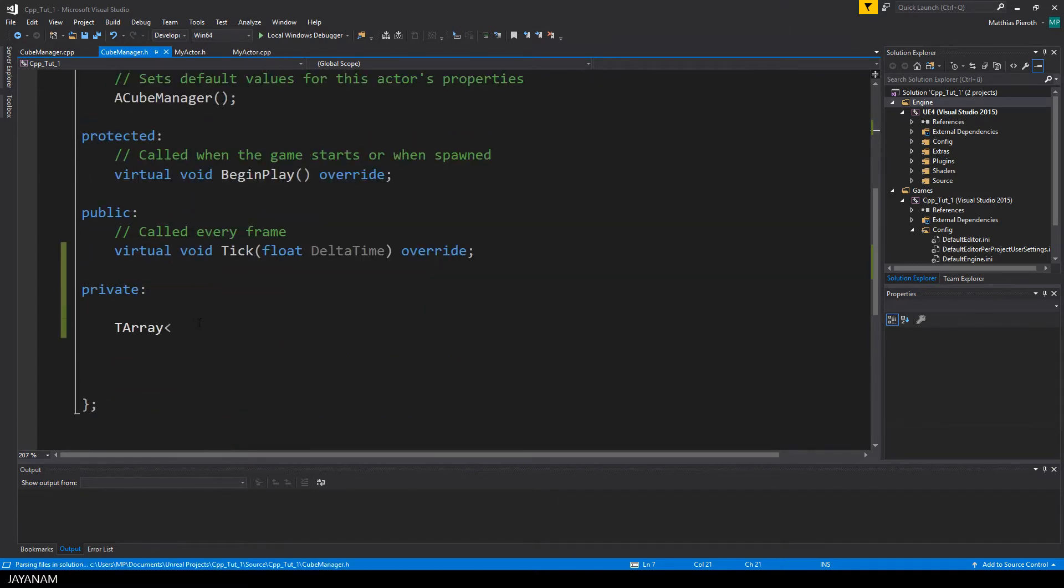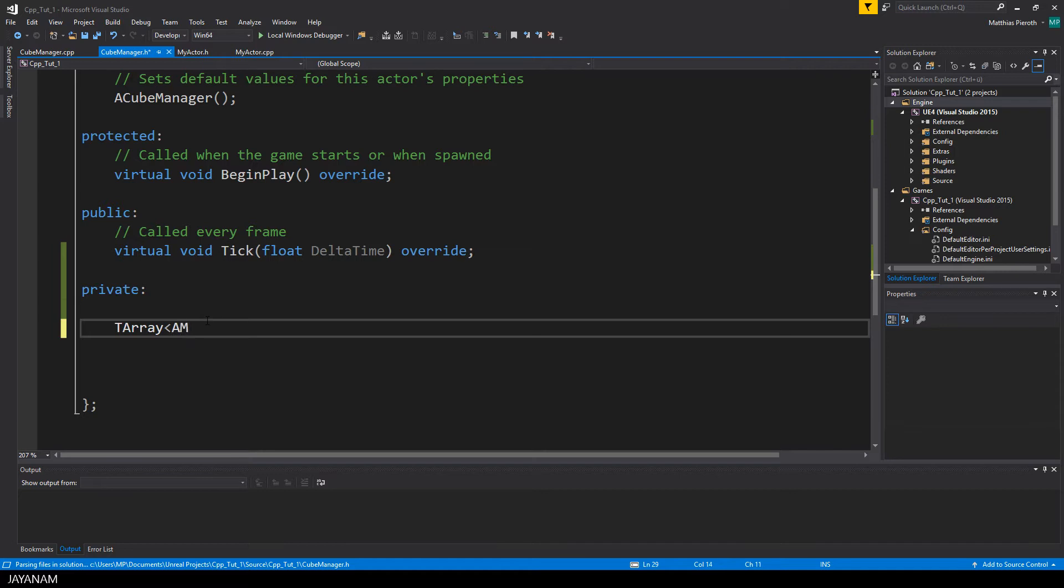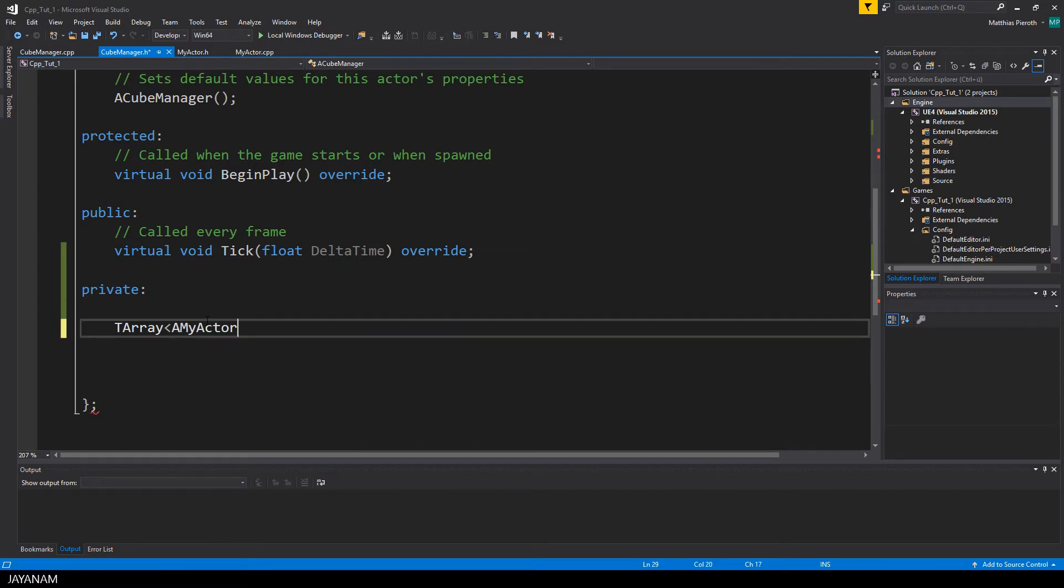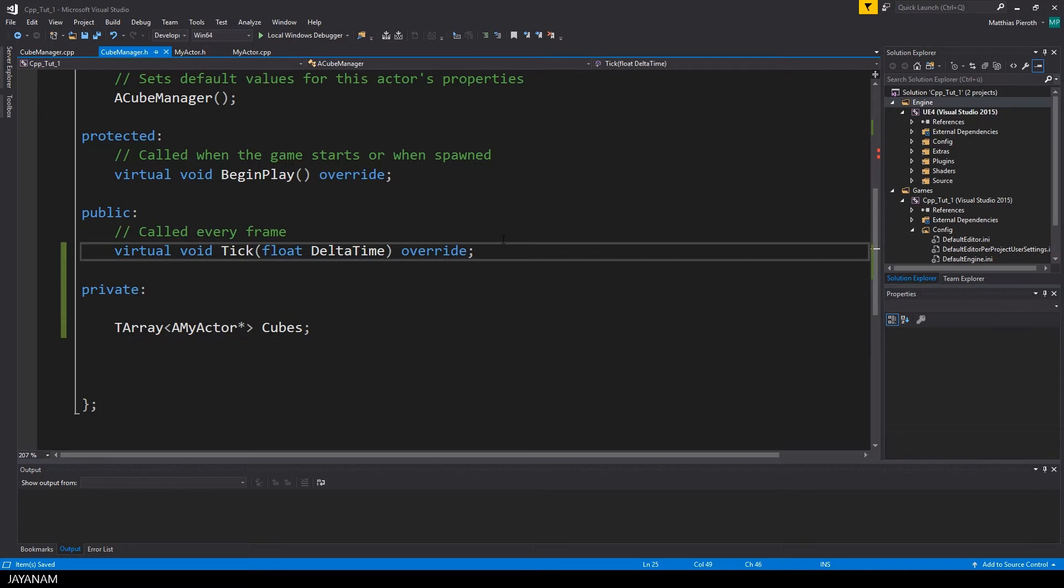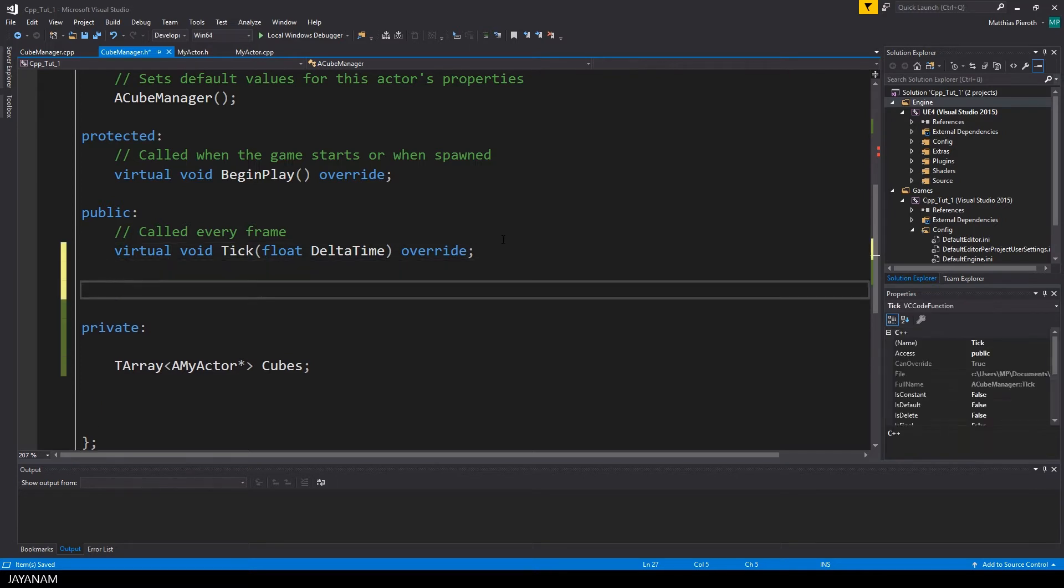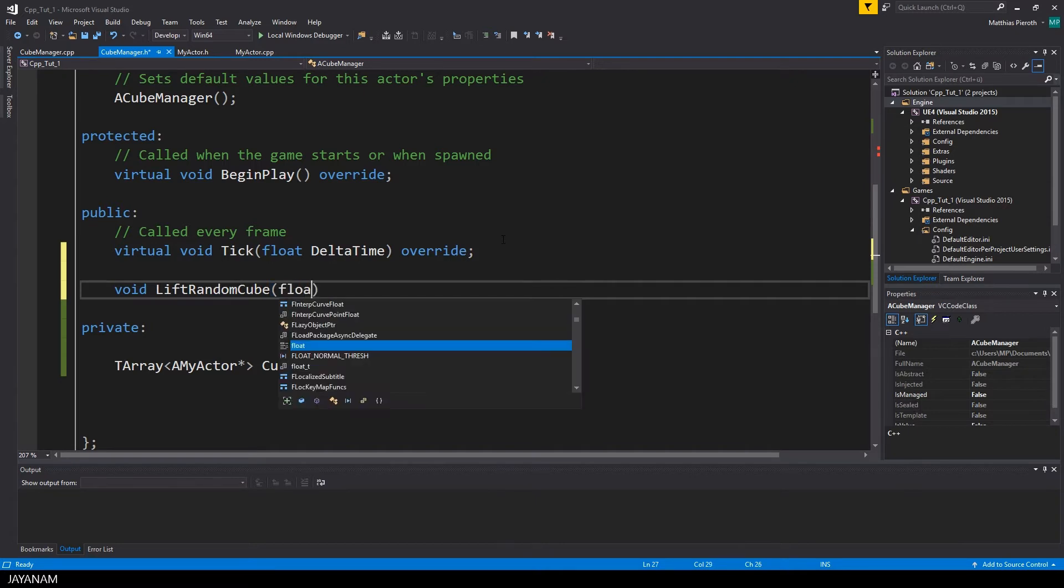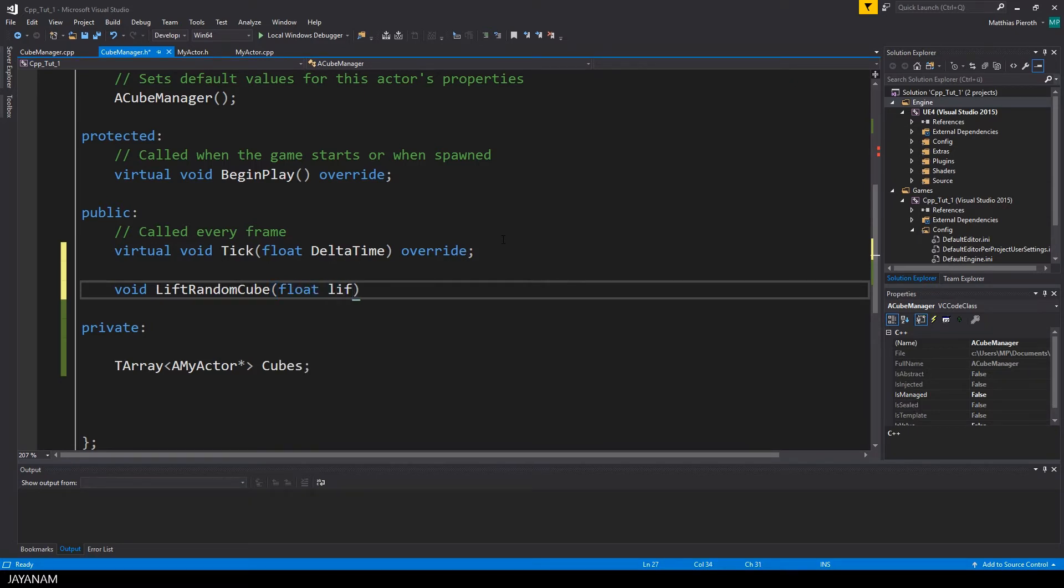Okay, now we have to tell the tArray that we want to store myActor classes, and these have to be pointers. So now we can store myActor objects here in this dynamic array that I called cubes, and I also have to define a method that I want to call to lift a random cube. The lift amount for a cube I define here as a parameter of this method.